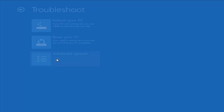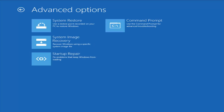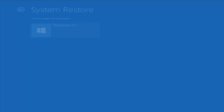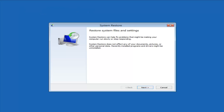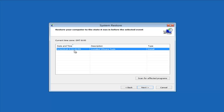Another thing you can try is going under Advanced Options, where we have a whole plethora of different options. The first thing I would suggest is to start System Restore — use the restore point recorded on your PC to restore Windows. If you do have any restore points, it should pick them up here. I do notice it has a good amount of success, especially if you have restore points. Definitely try that first — it's probably a good shot that you'll be able to get back to a pretty normal state.